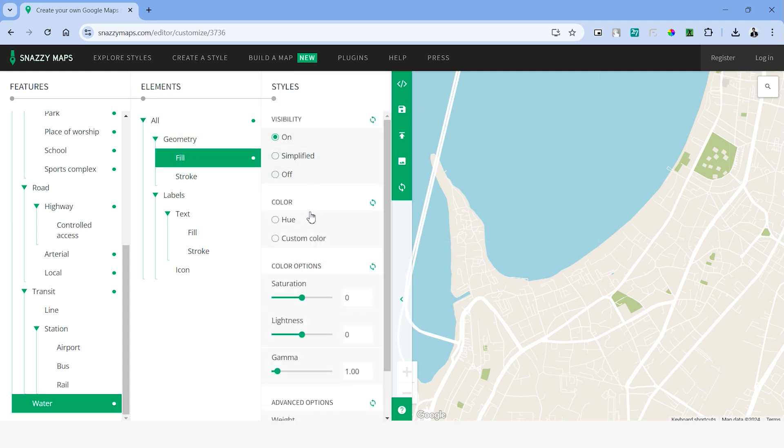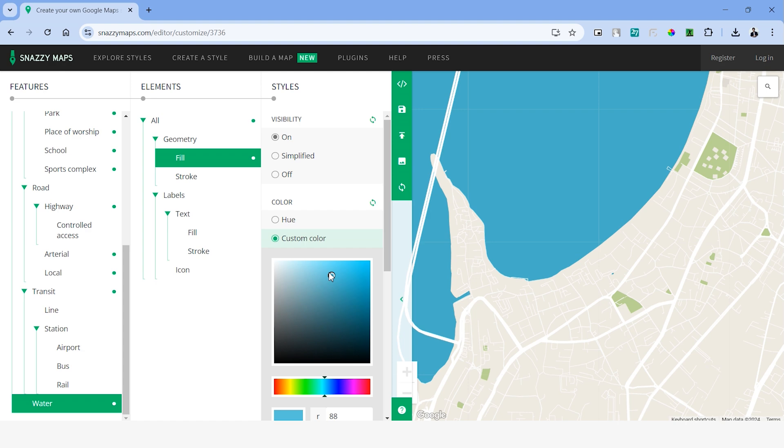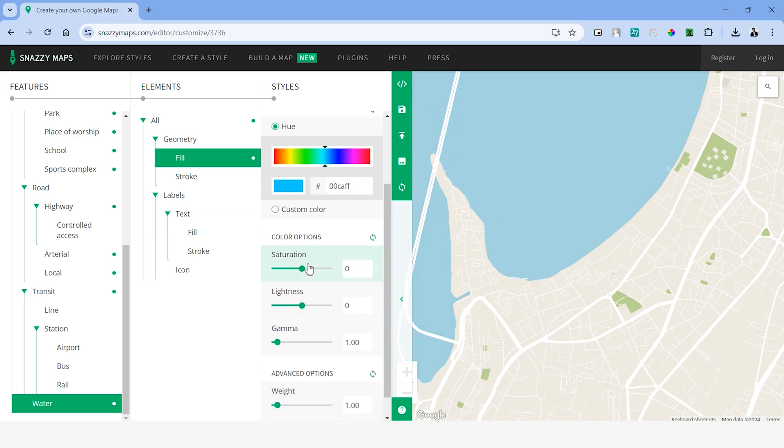Let's turn on the visibility and under these tabs, we can change the hue or custom color. We'll be able to select any color we want from this table. Scroll down and we also have more customization options like saturation or lightness.